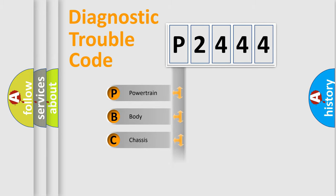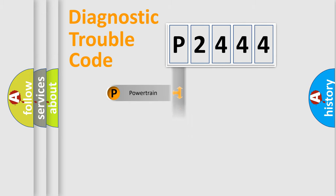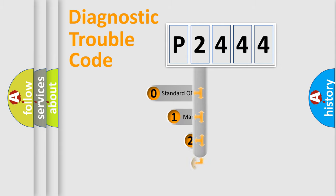Powertrain, Body, Chassis, Network. This distribution is defined in the first character code.